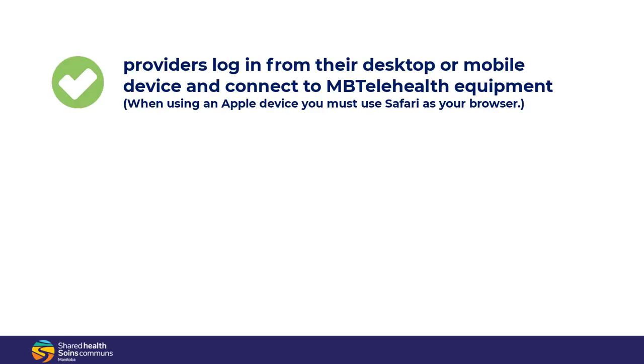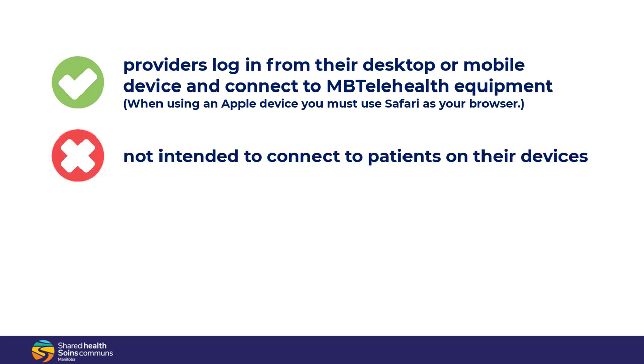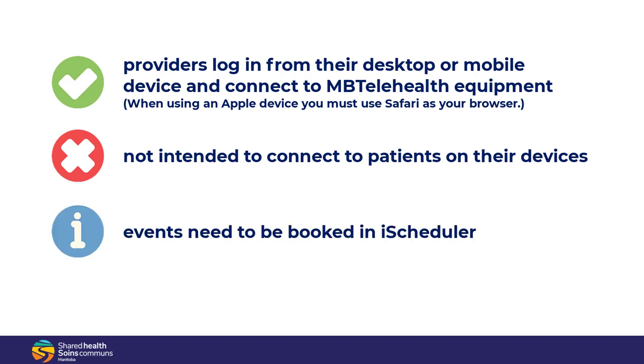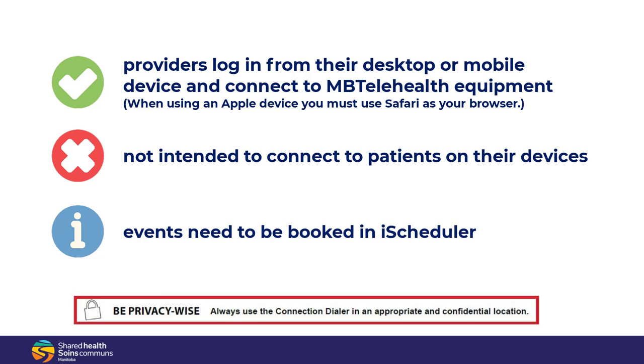The connection dialer allows providers to log in from their desktop or mobile device and connect to MB Telehealth equipment. When using an Apple device, you must use Safari as your browser. This is not intended to connect to patients on their own devices. These events still need to be booked in iScheduler. Always connect from an appropriate and confidential location.